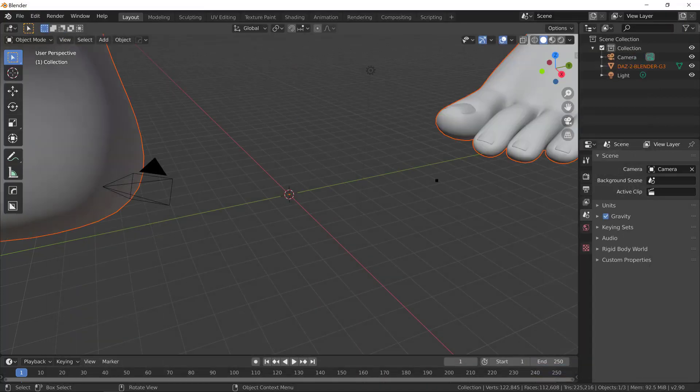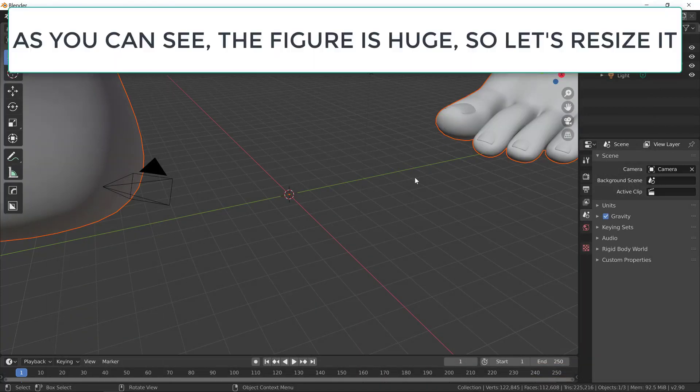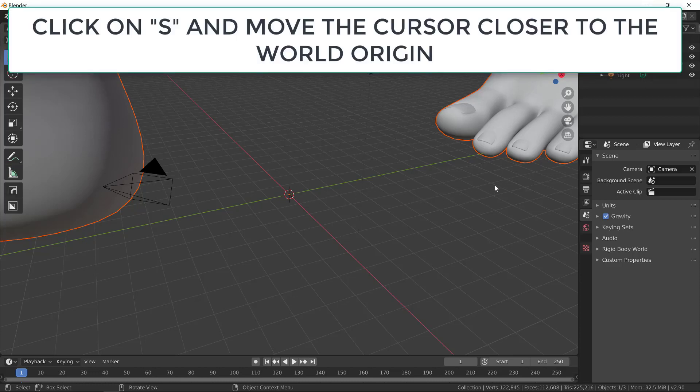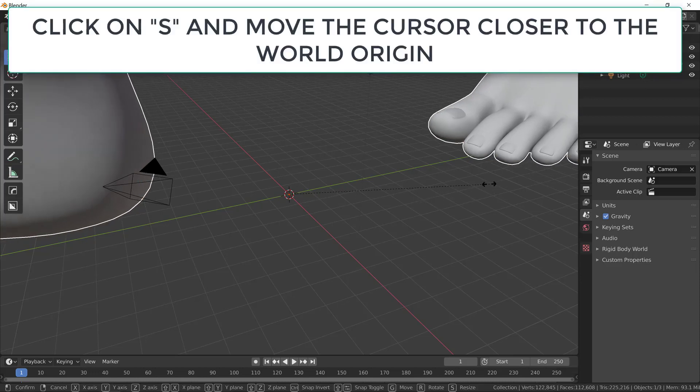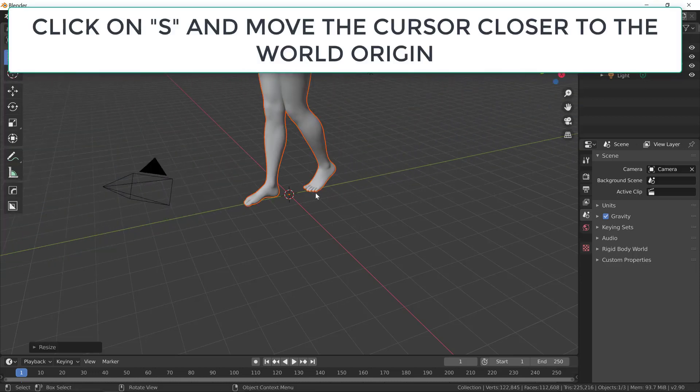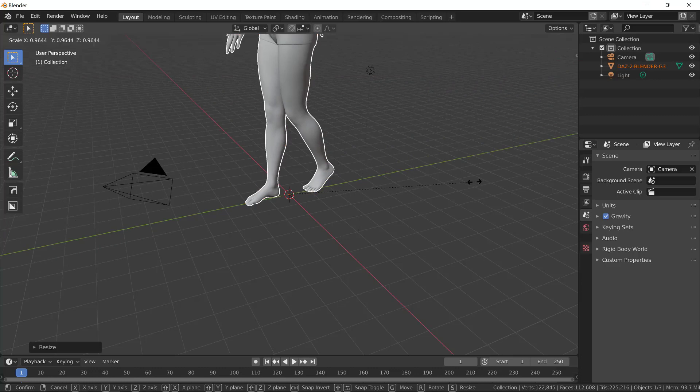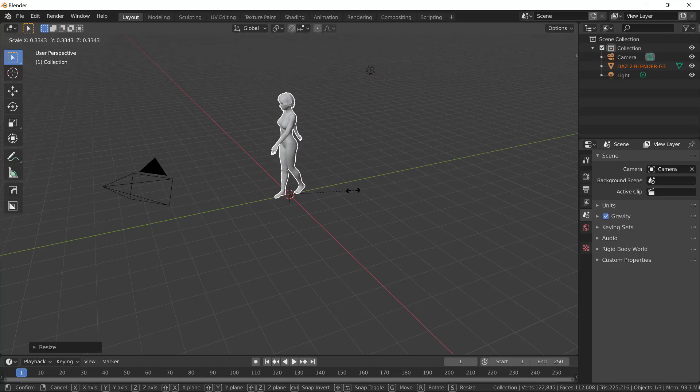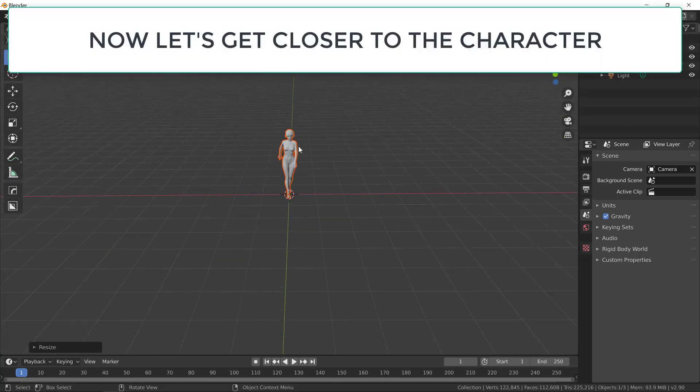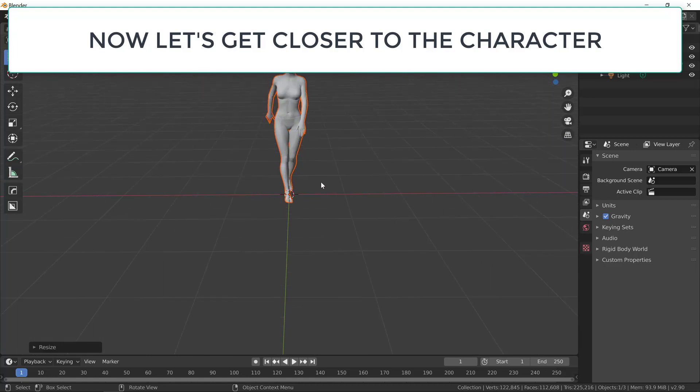Select your file which you just exported from Daz. You can see the model is huge, so let's resize it. Let's make it smaller. Just click on S, and move your cursor closer to the world origin. This is a good size.